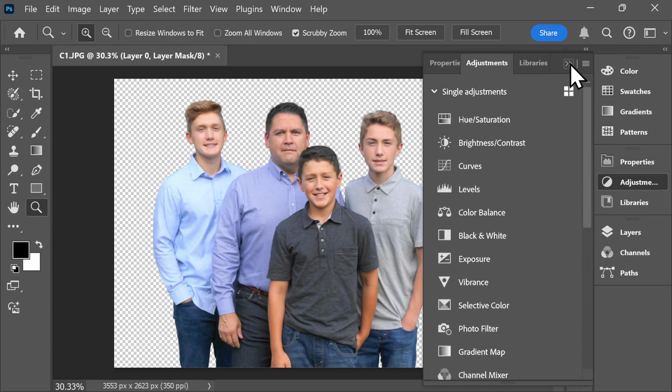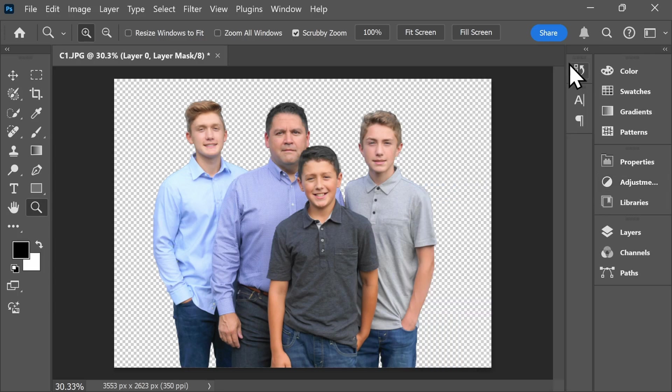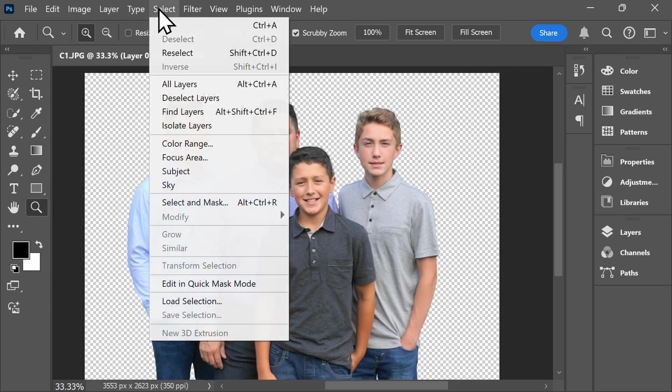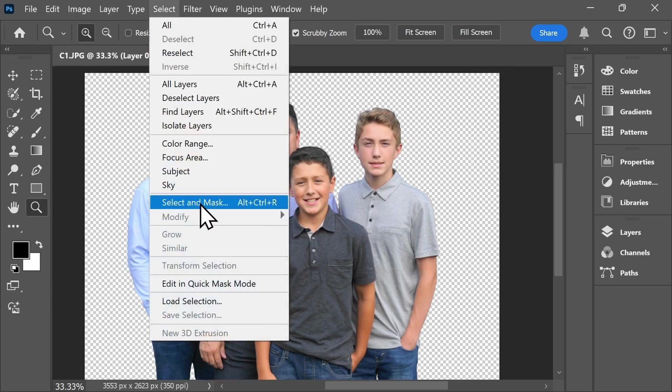To refine the image further, for example, if I want to smooth out some of the hair on my subjects, I'll need to go up here to the Select tab and click on Select and Mask.